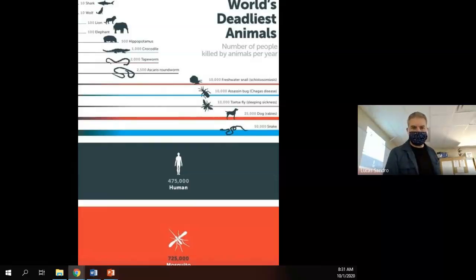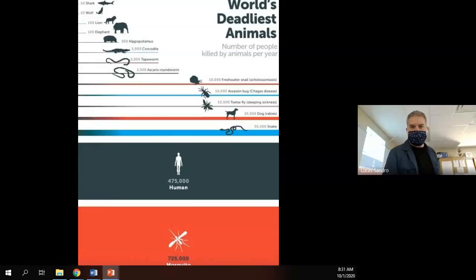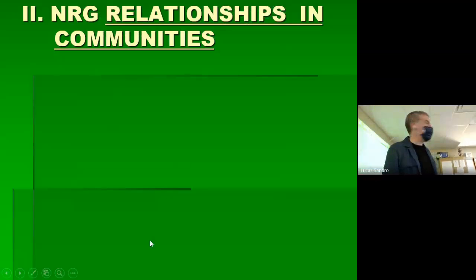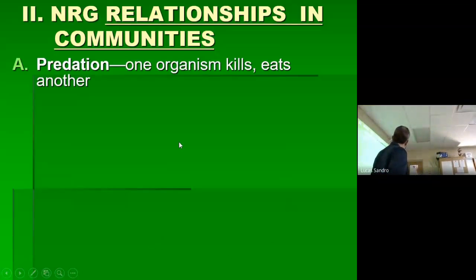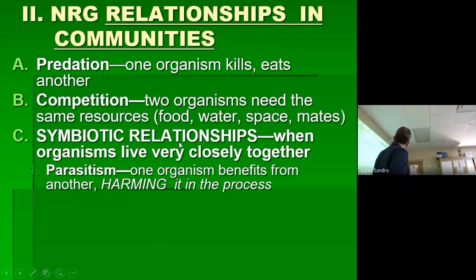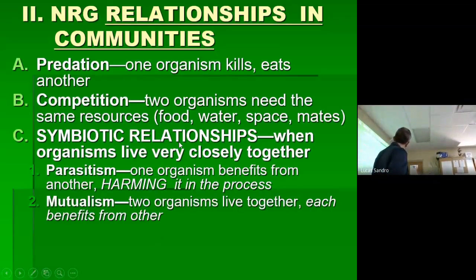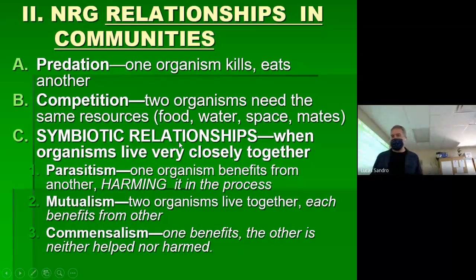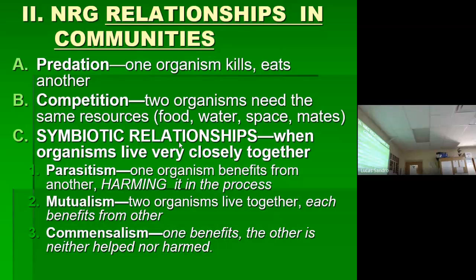Quick review. We learned yesterday that there are five kinds of basic energy relationships in communities. Predation and competition being the obvious ones — killing and eating your prey is predation, and having the same prey or other resource is competition.